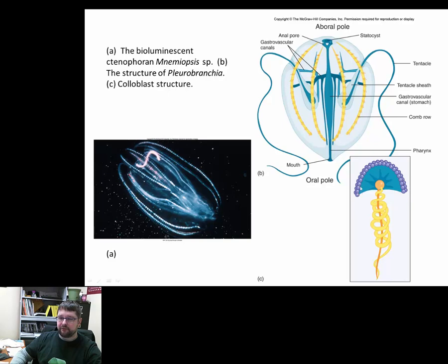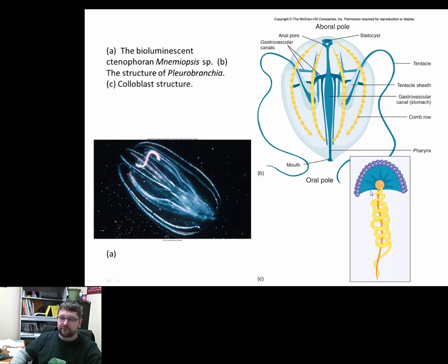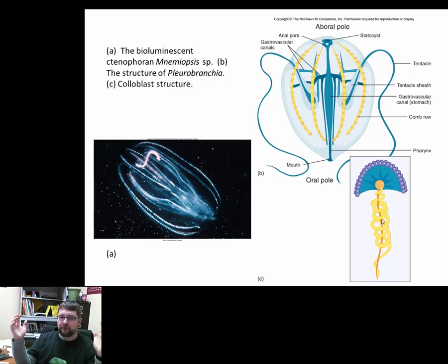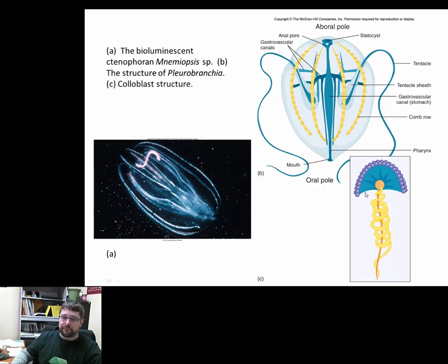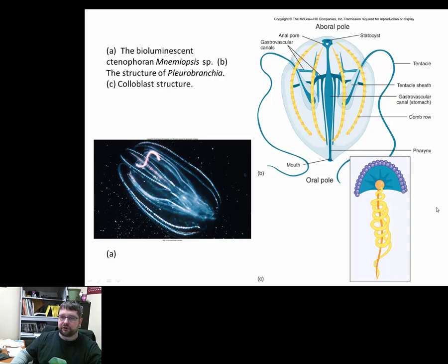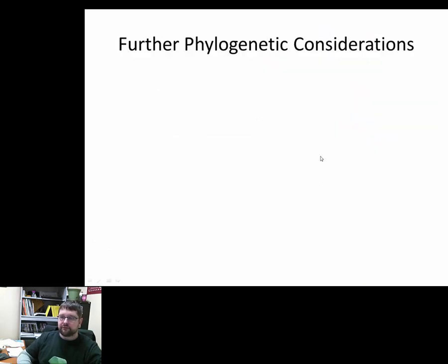When prey or even a predator comes into contact with the tentacle, the ball-like structures rupture and release adhesive material that sticks to the prey. This is typically used in feeding but can also serve as a defense mechanism. There is also coiled tubing that acts like a spring — when the adhesive material grabs onto prey, the prey can move but it won't damage or rip the colloblasts off the tentacle. It gives a bounce-back ability, and then the prey is consumed through the mouth and digested.